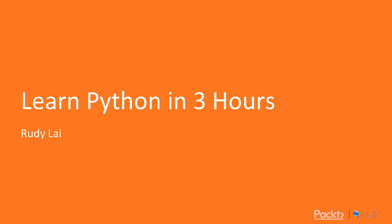Hello and welcome to the overview of the course Learn Python in 3 Hours. My name is Rudy and I will be bringing you this course as an author.